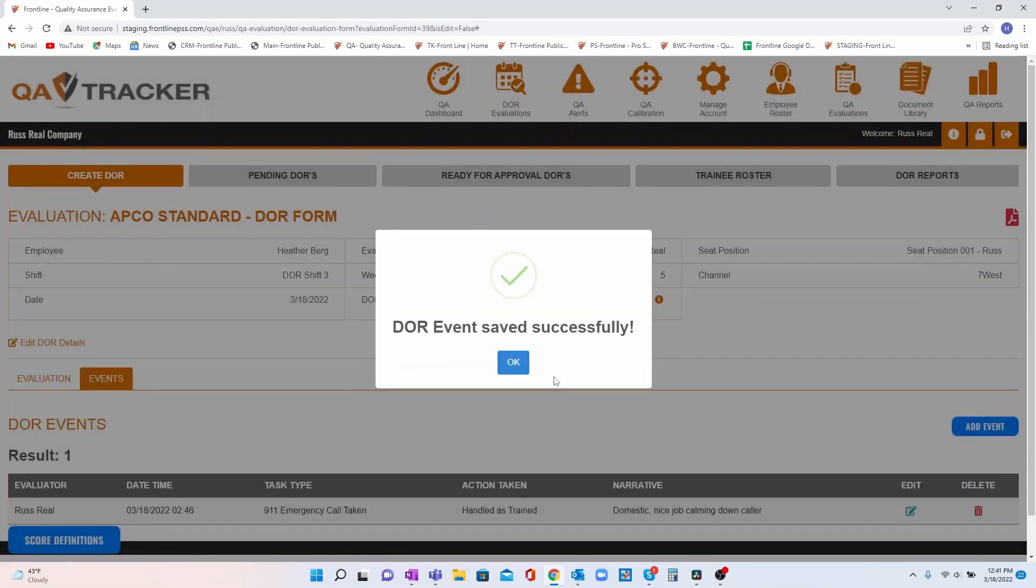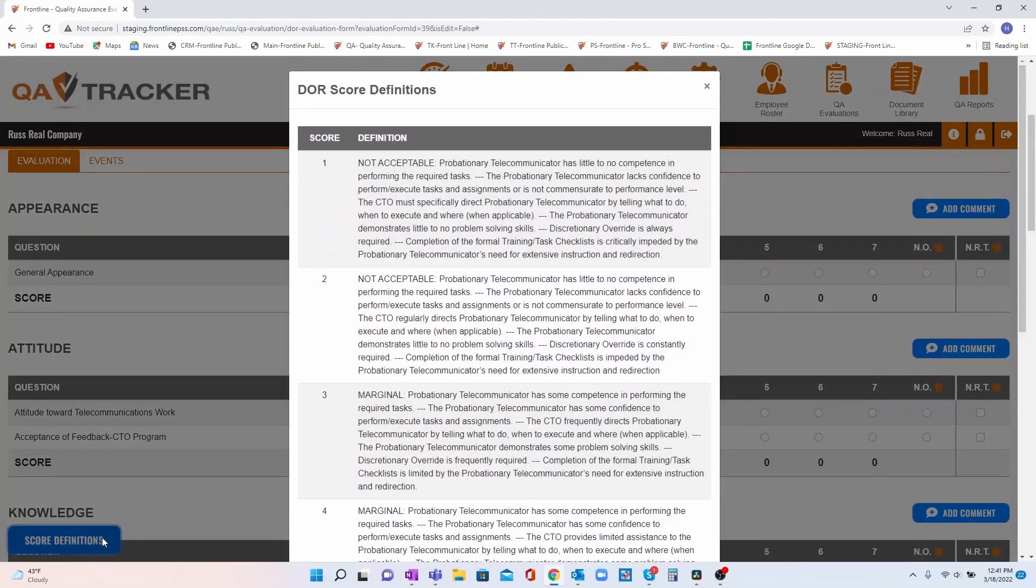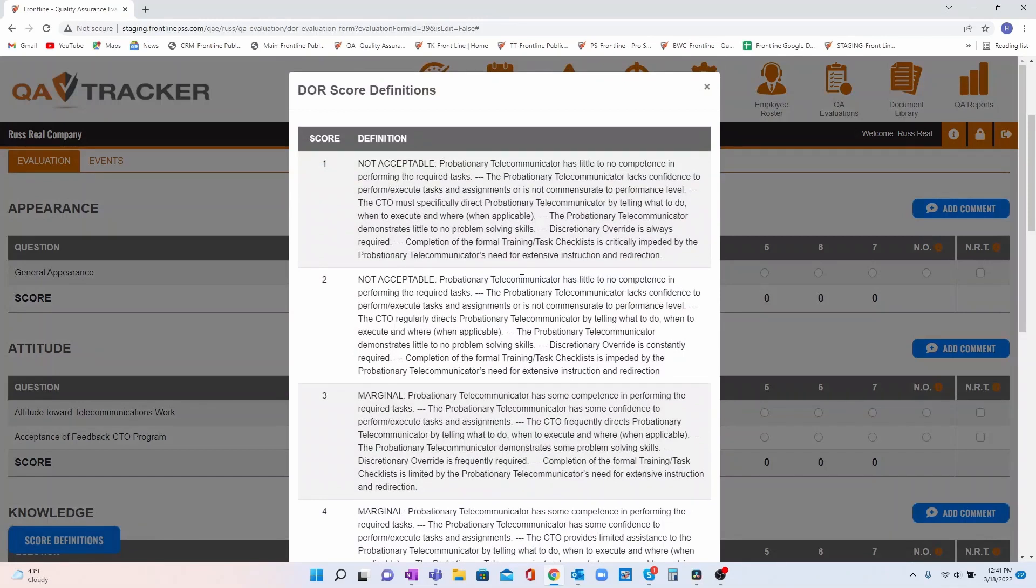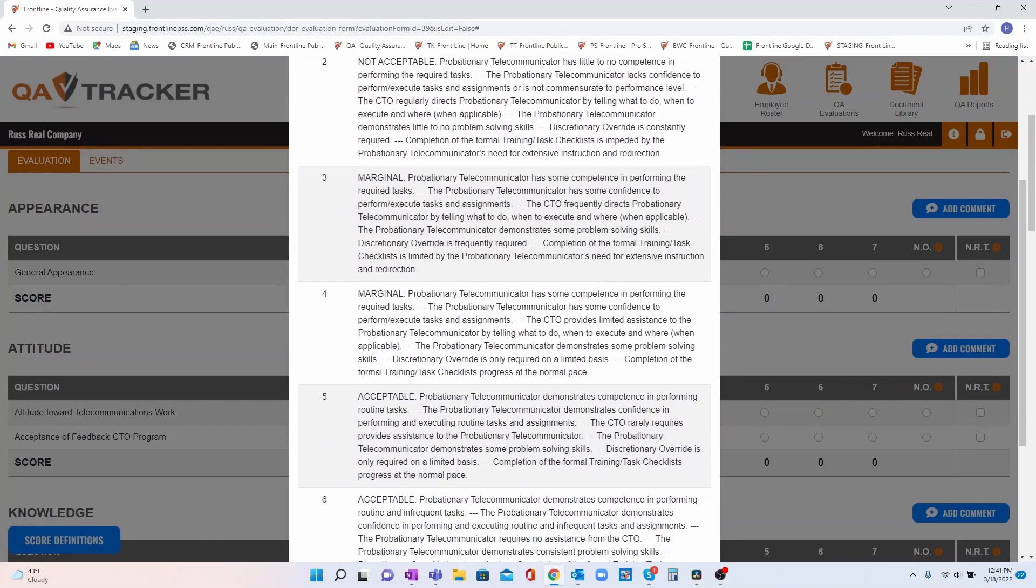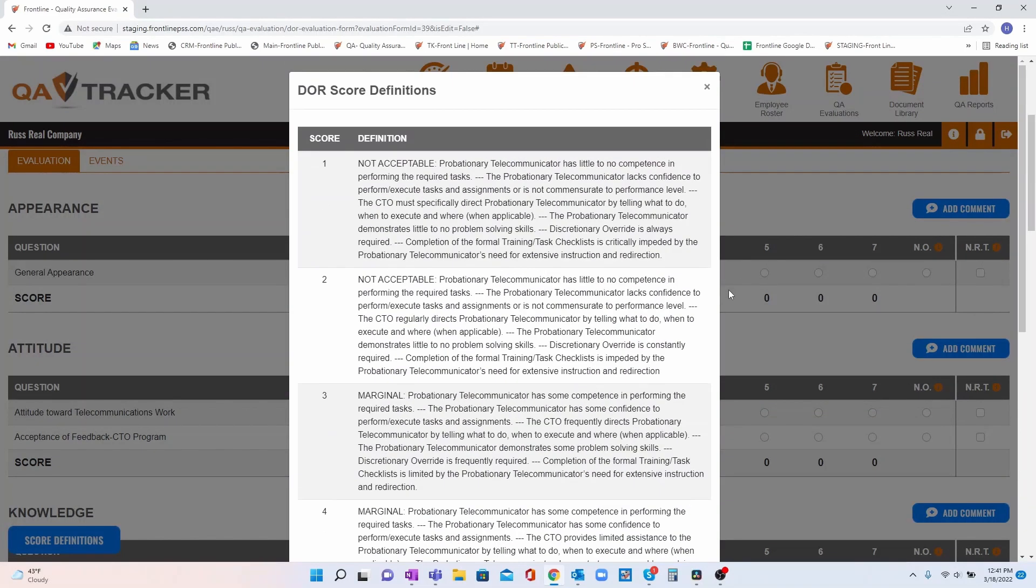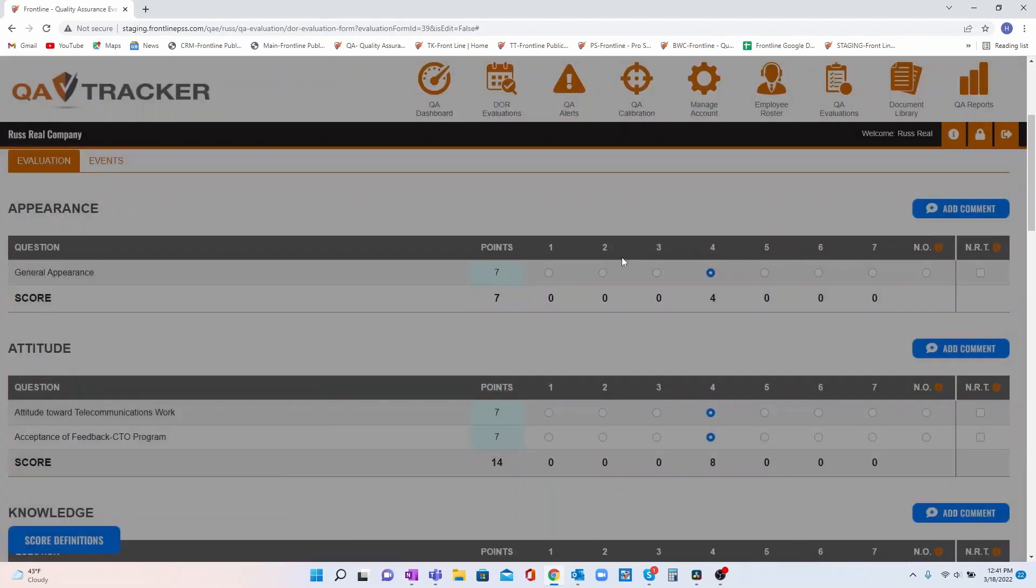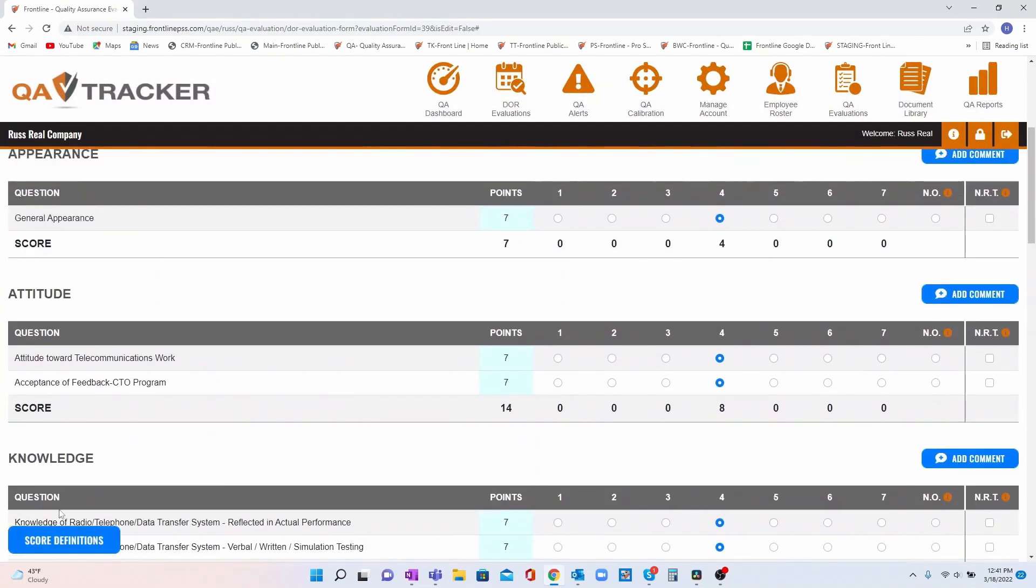Next, we've provided a place that your CTOs can access your agency's standard evaluating guidelines. These are customized by your agency and can be accessed anywhere within the DOR.